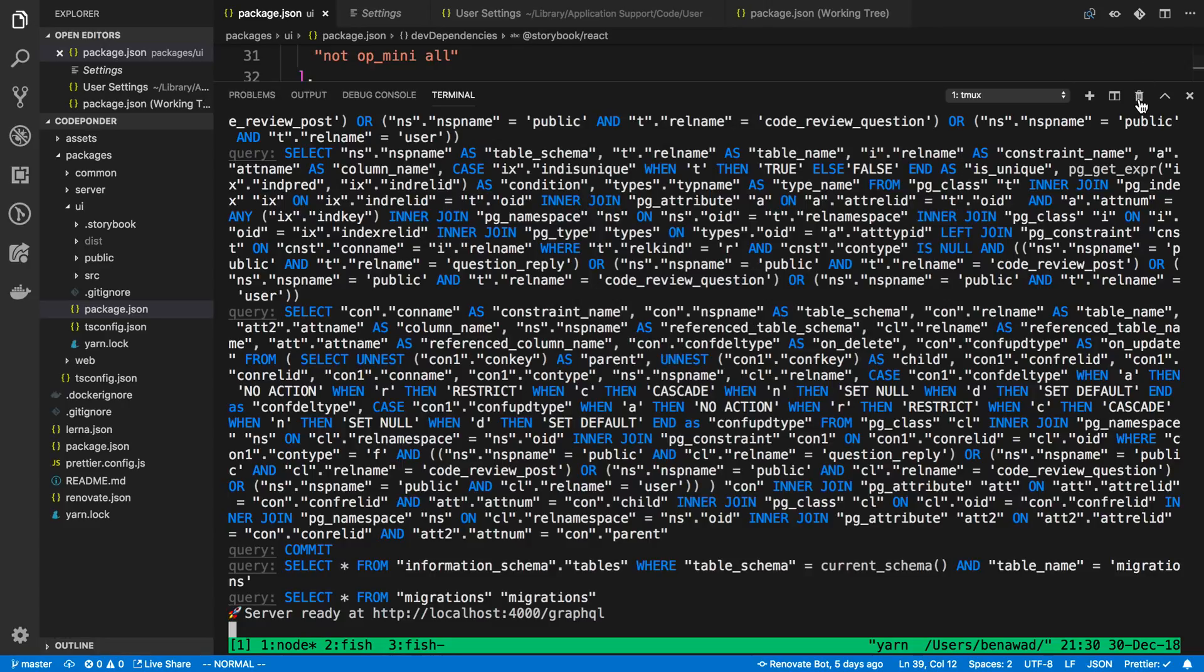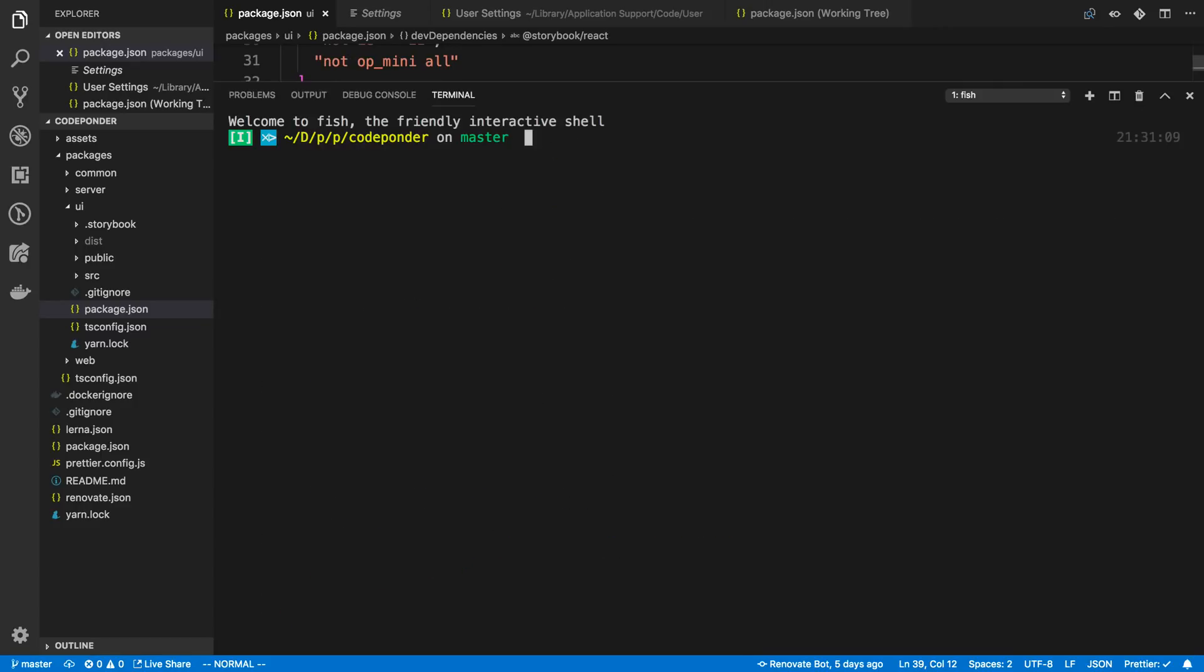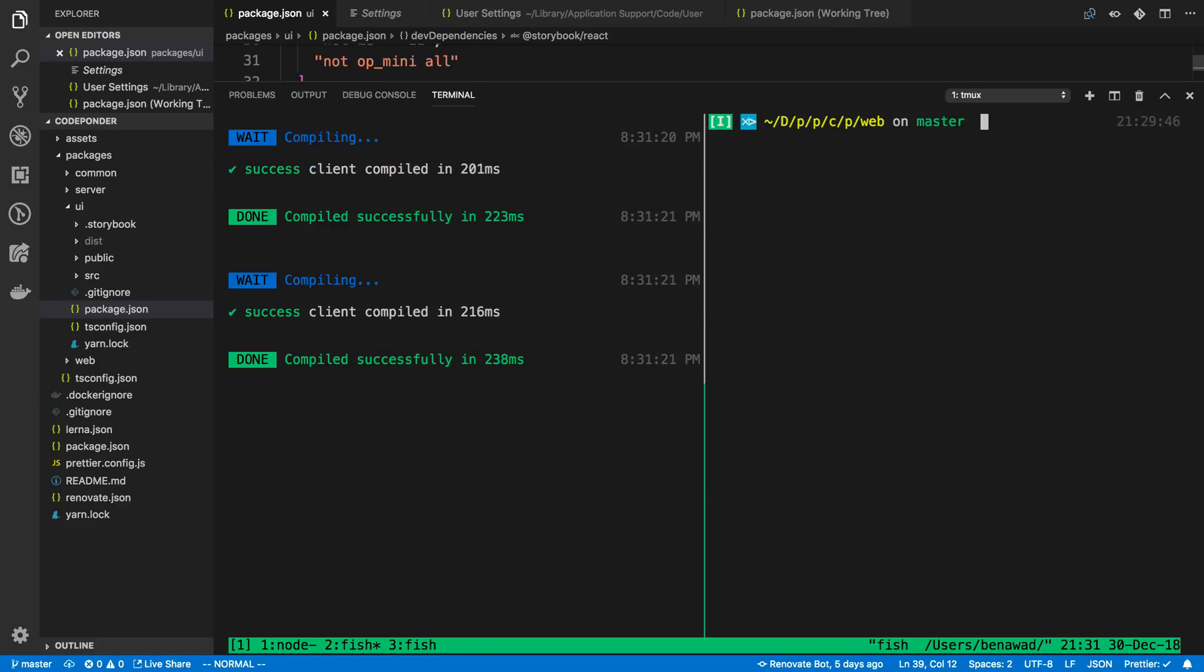The other thing that I really like is a lot of times I am deleting my terminal, at least in Visual Studio Code, or I'm closing it. And I don't want to lose the entire session. And TMux runs in the background. And all you have to do is say TMux attach. And I'm now back into that session. And I didn't lose anything. So that's another thing that I really like.